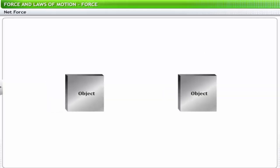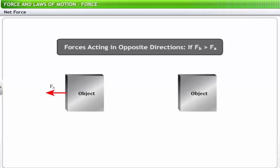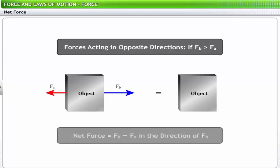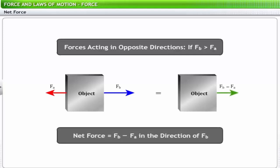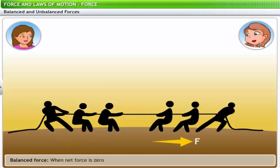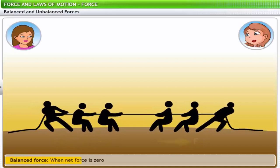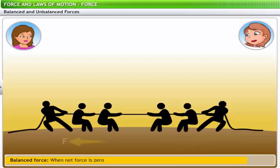If two forces FA and FB act in the same direction on a body, then the net force FA plus FB acts in that direction. If FA acts in the direction opposite to FB and FB is greater than FA, then the net force becomes FB minus FA and acts in the direction of the greater force, FB. When the net force is zero, the forces are known as balanced forces.